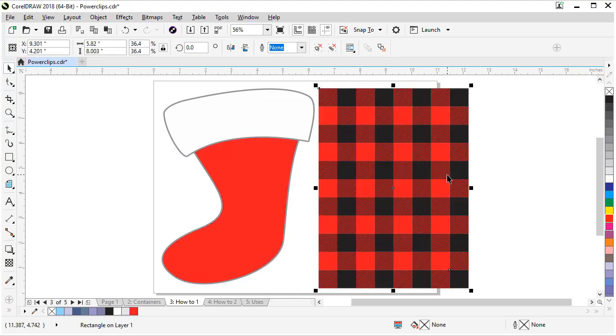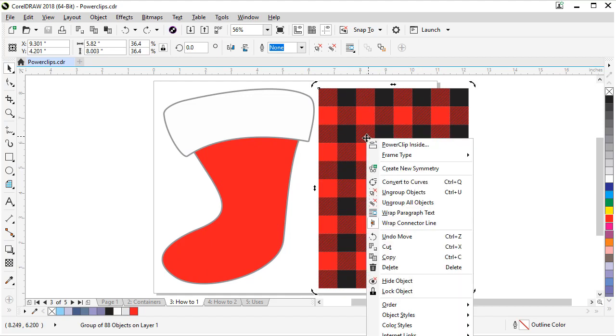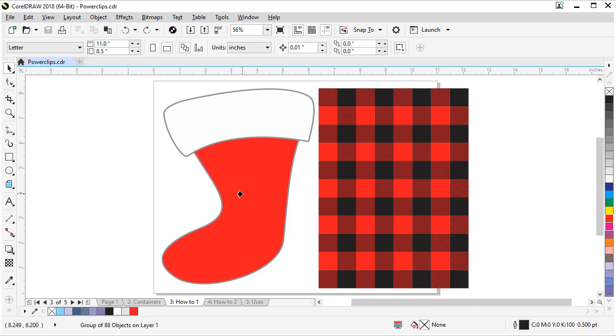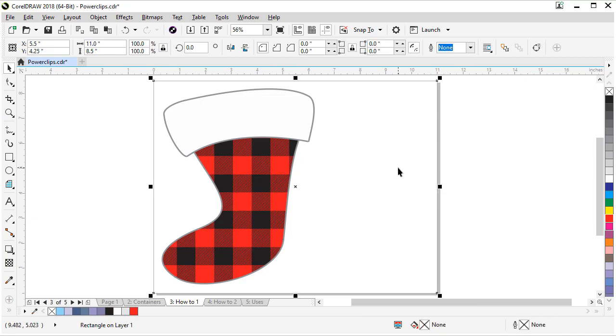Let's undo that. Let me show you the next way. If we have our pattern still selected and we right click, in the right click menu there's a power clip inside. Click that, then the arrow comes up and we can also put it inside the stocking. That's another way to do it.